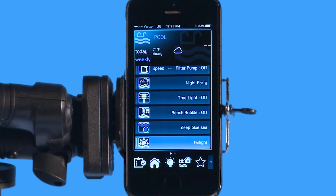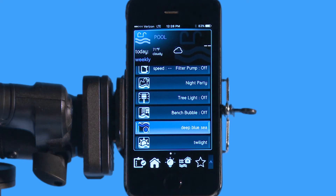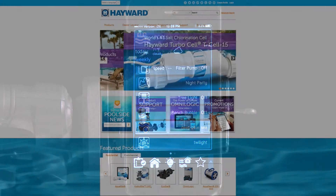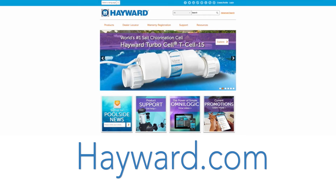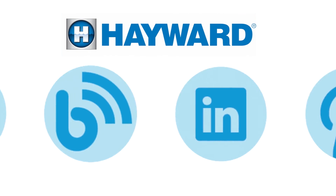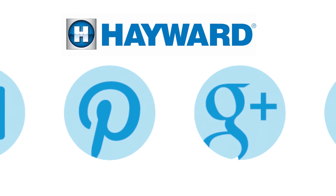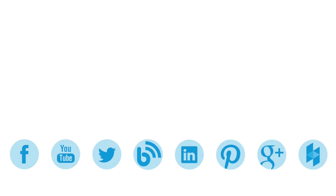Thank you for listening to the Hayward OmniLogic Automation System tutorial on how to navigate favorites. Continue to visit Hayward Pool Products at www.hayward.com along with our social media sites for helpful information about your Hayward products.